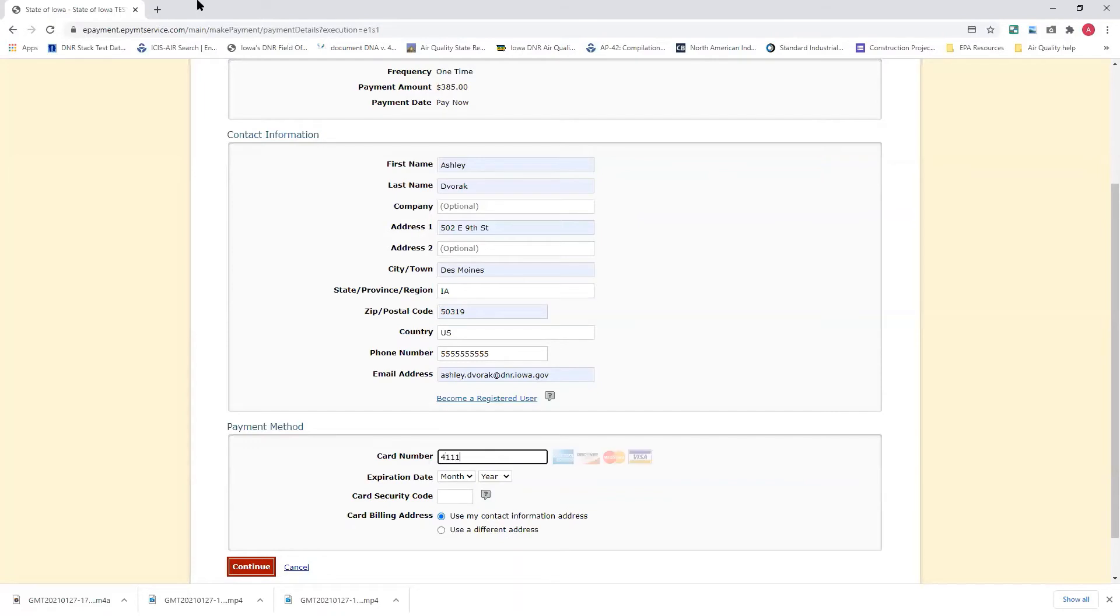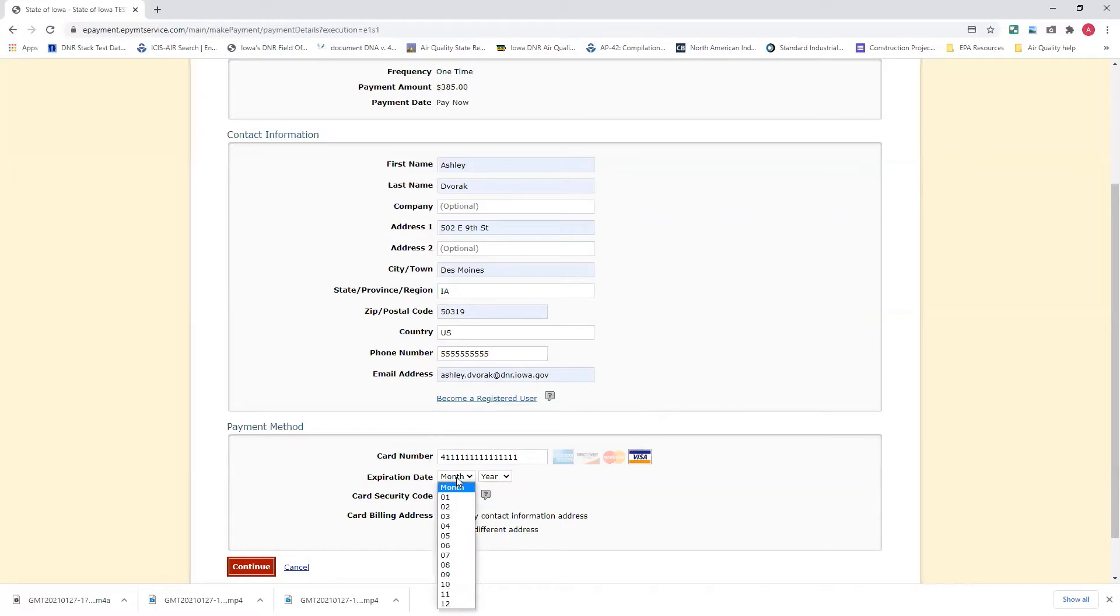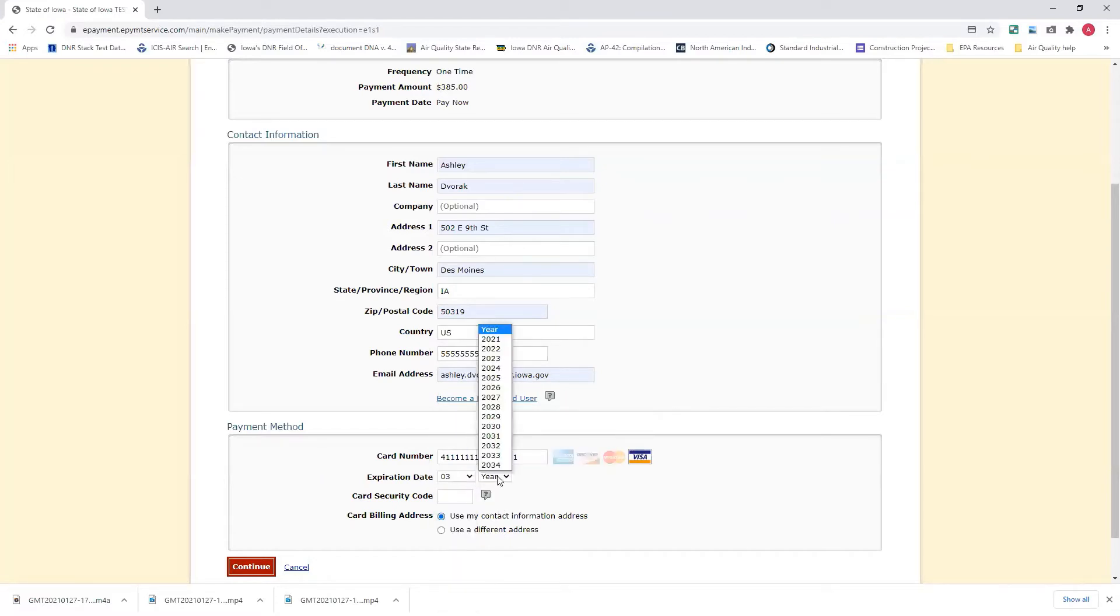Card information is where you want to fill that in, and then the expiration date. And the three-digit code on the back of the card is your card security code.